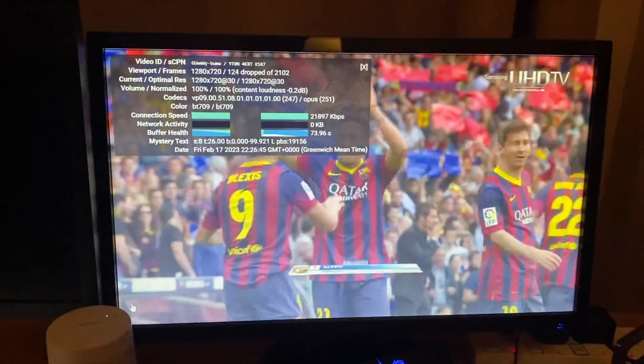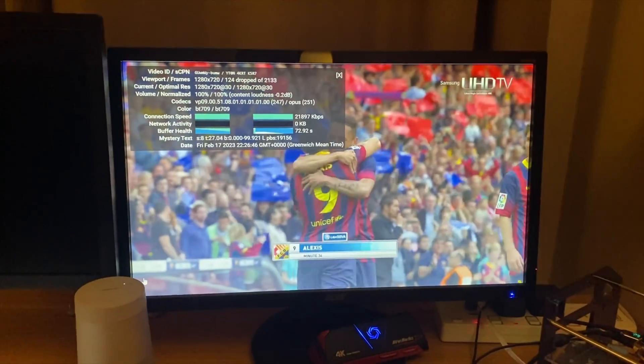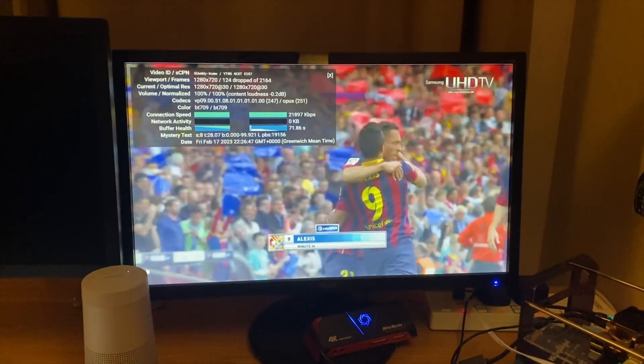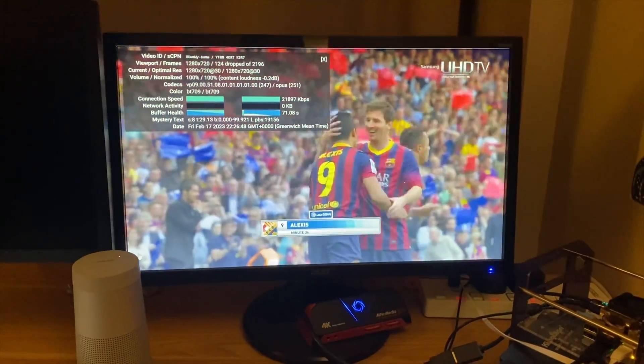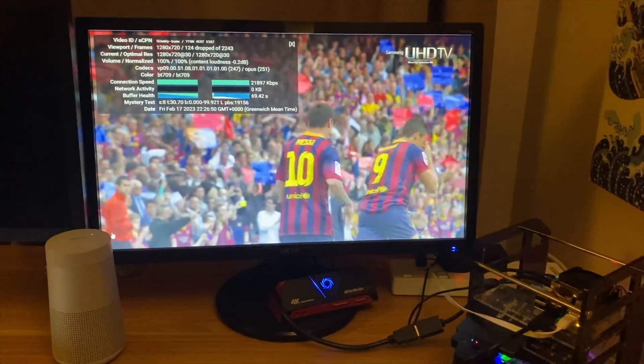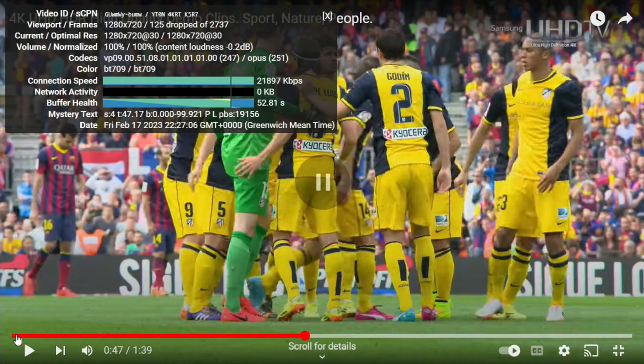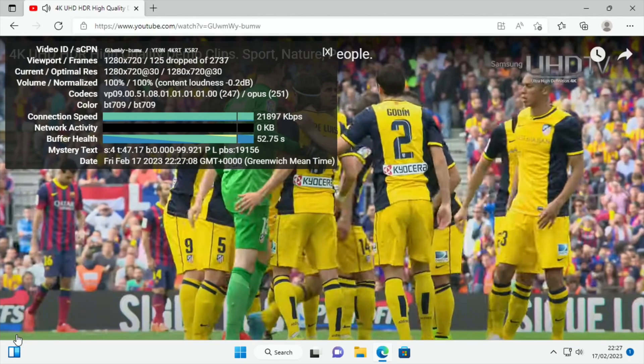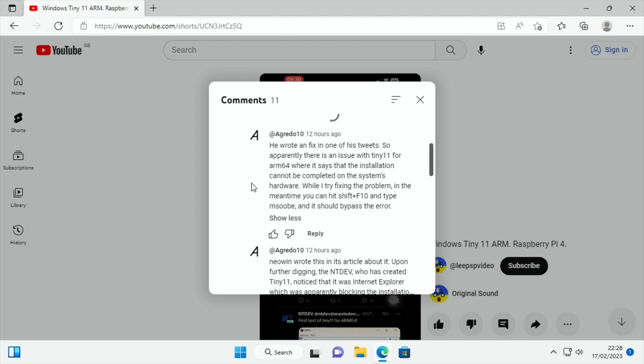It feels pretty snappy. I haven't played around with it a lot, but I thought I'd do a tutorial on how to install it first of all. And this is thanks to a comment from a grade 010. He wrote a fix in one of his tweets, so apparently there's an issue with Tiny 11 for ARM64 where it says the installation cannot be completed.